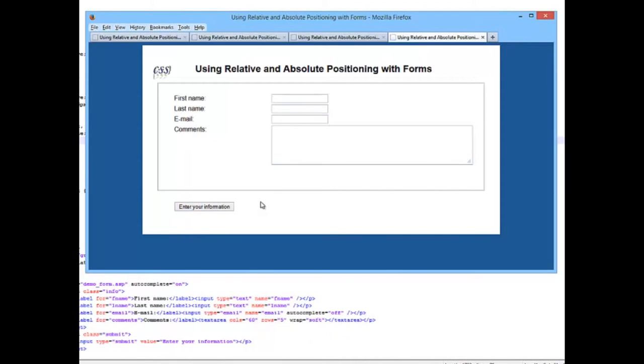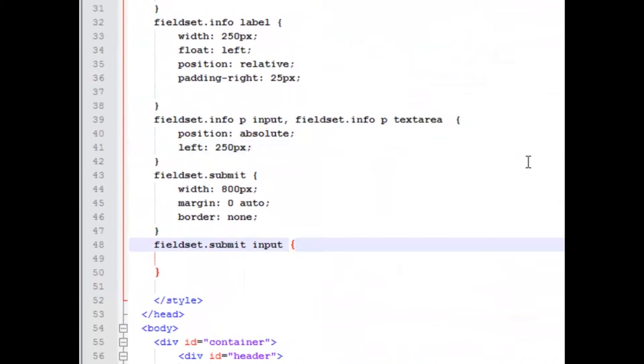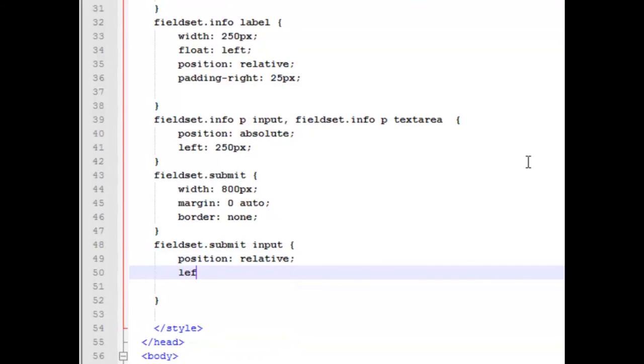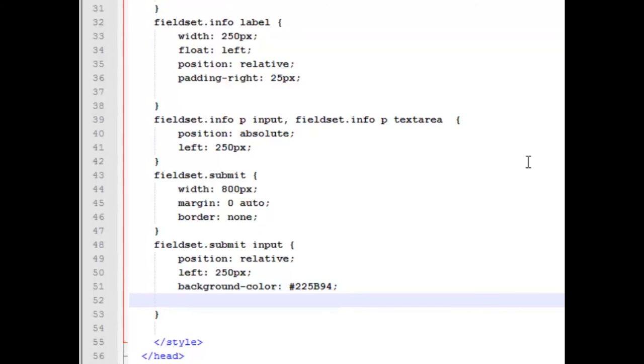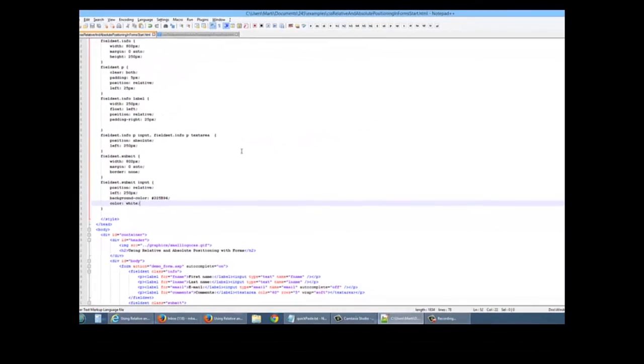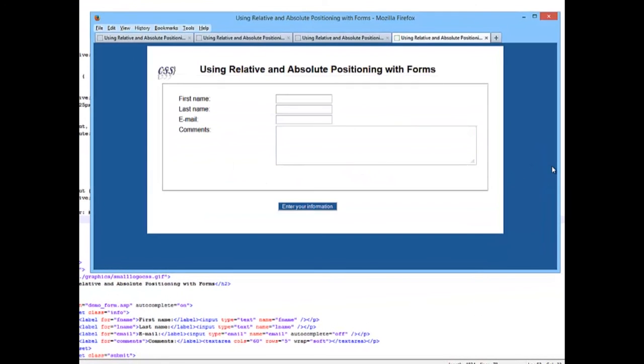So the last thing we need to move around is our input button. And we'll give it a little style color as well just to make it look a little better. So we're going to do a position. You want to guess absolute or relative? Well, we don't want to take it out of its normal flow, so let's do a relative. We're going to do a left of 250 pixels. That's again from our paragraph down there. I'm going to give it a background color of the dark blue that we're using for the outside of our container 225B94. And I'm going to do a text of white if my background is blue. So let's take a look and reload this. Our last thing is our button down centered or lined up with these. And that's our final product.